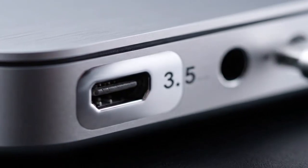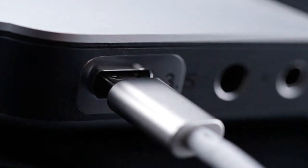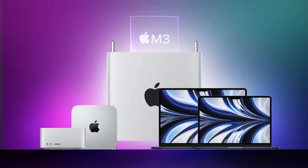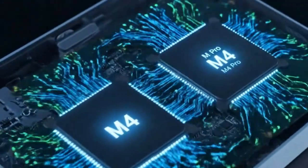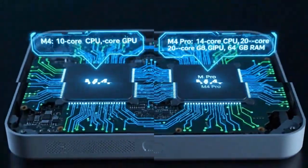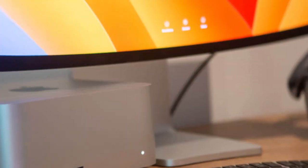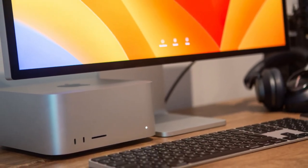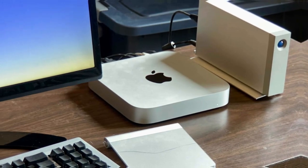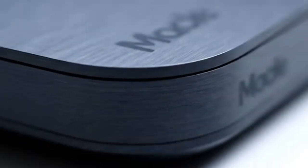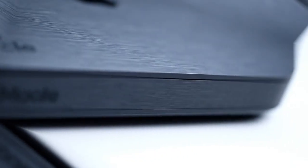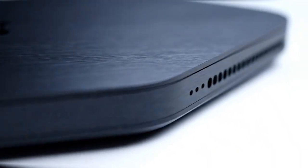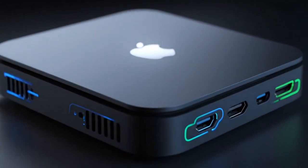So should you wait for it? That depends on what you already have. If you're still using an M1 Mac Mini or older, the jump to M5 will feel revolutionary. Performance will skyrocket and AI features will transform how you work. It's absolutely worth waiting for. If you own an M2 or even an M4 Mac Mini, you might want to hold out for the Pro version. The base M5 might not justify a full upgrade, but the M5 Pro's expanded memory and ports definitely could. And if you already have a Mac Studio, things get tricky, because the M5 mini might match your performance for less than half the price.